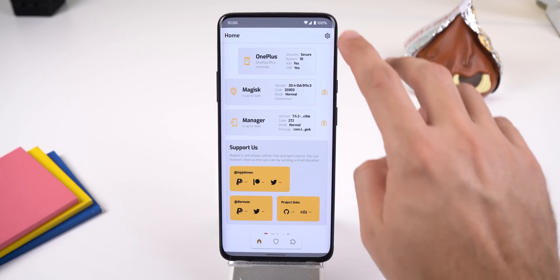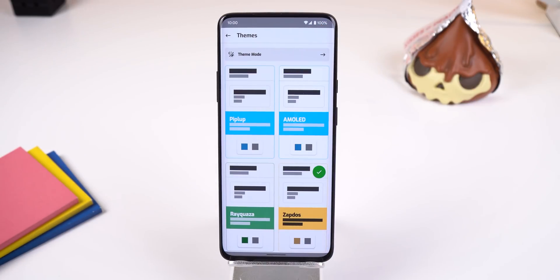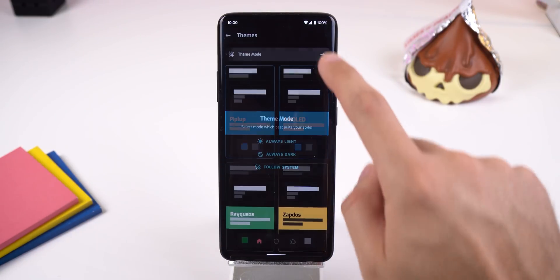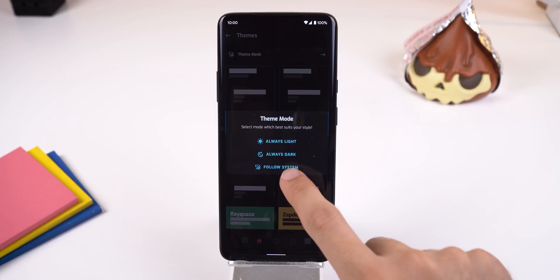Within the settings of the app, you can change the overall theme to different colors. It has an AMOLED dark mode and can follow your phone's system theme as well. It also has all the same settings as before, they're just displayed differently.